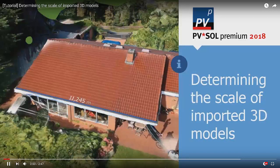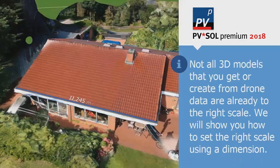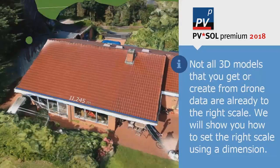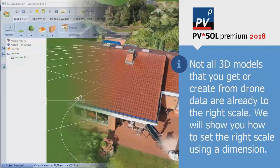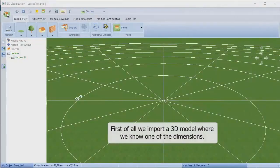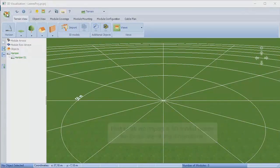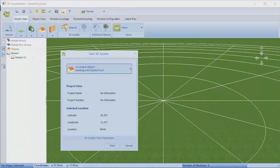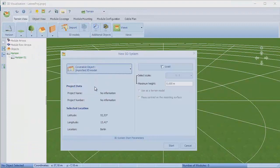We do that by importing the model into PVSOL Premium. There's a couple of ways to do that. You can either do it as a new project or you could be importing a 3D model onto another building. But either way, it will be the same ultimate process.